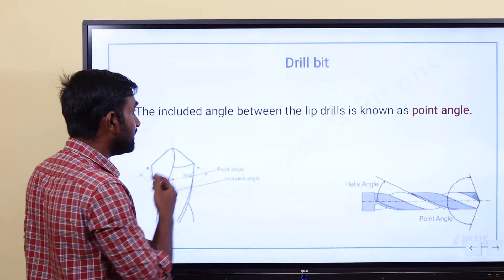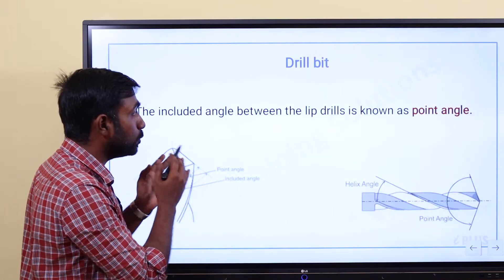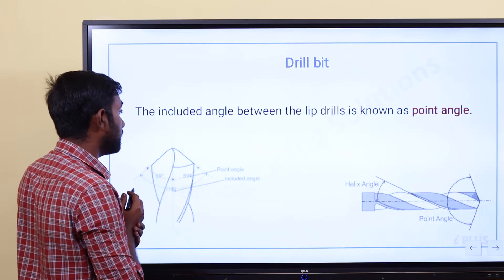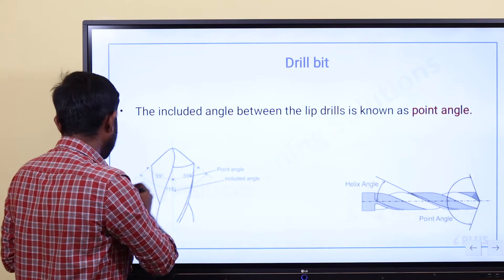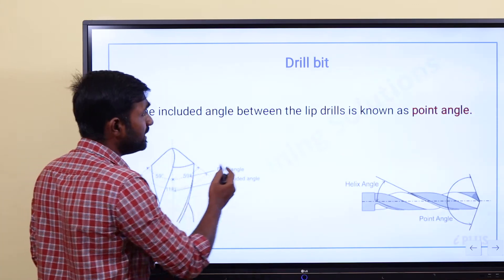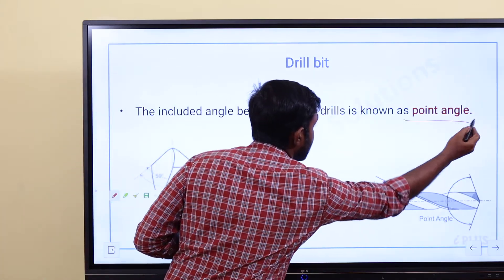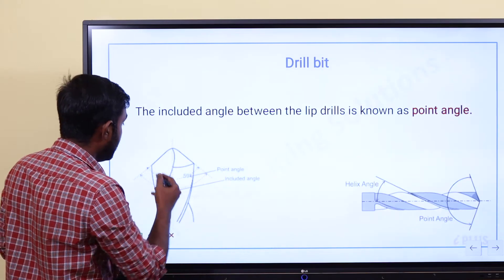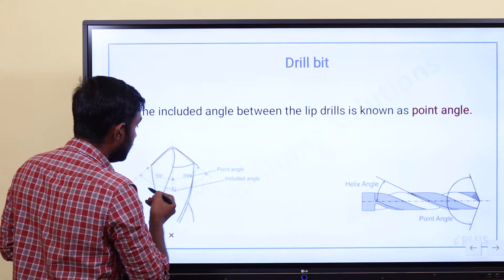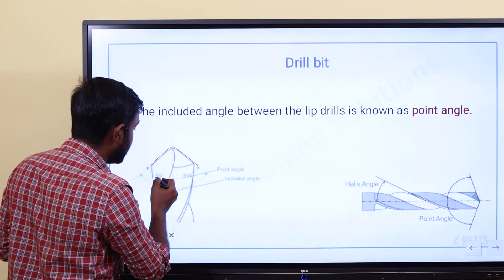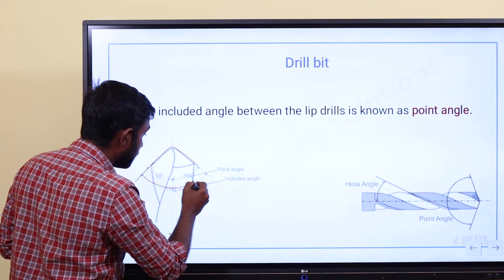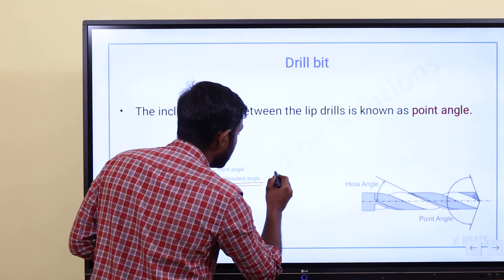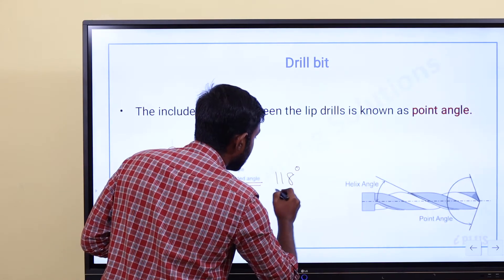The included angle is also known as the point angle. The included angle between the lips of the drill is known as the point angle. For a standard drill bit, this included angle is 118 degrees.